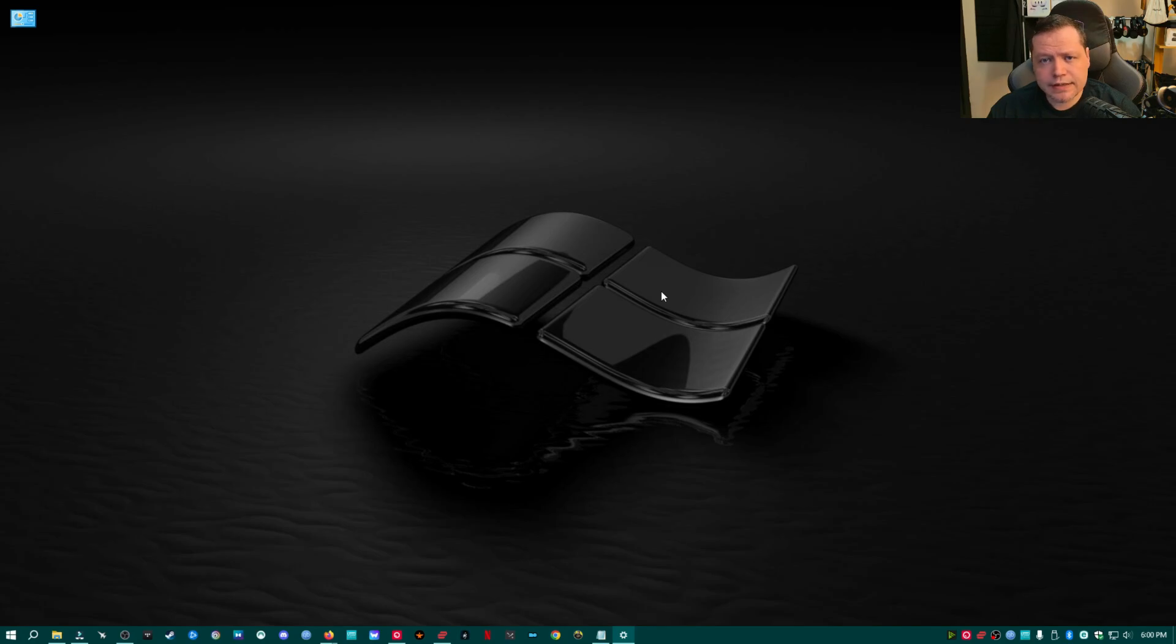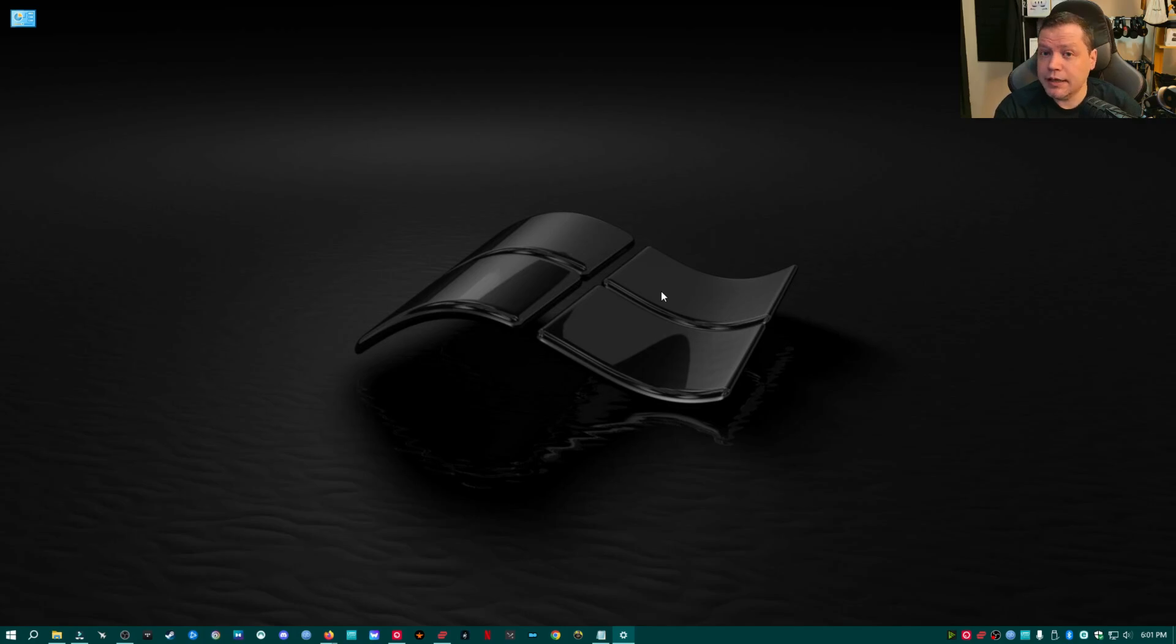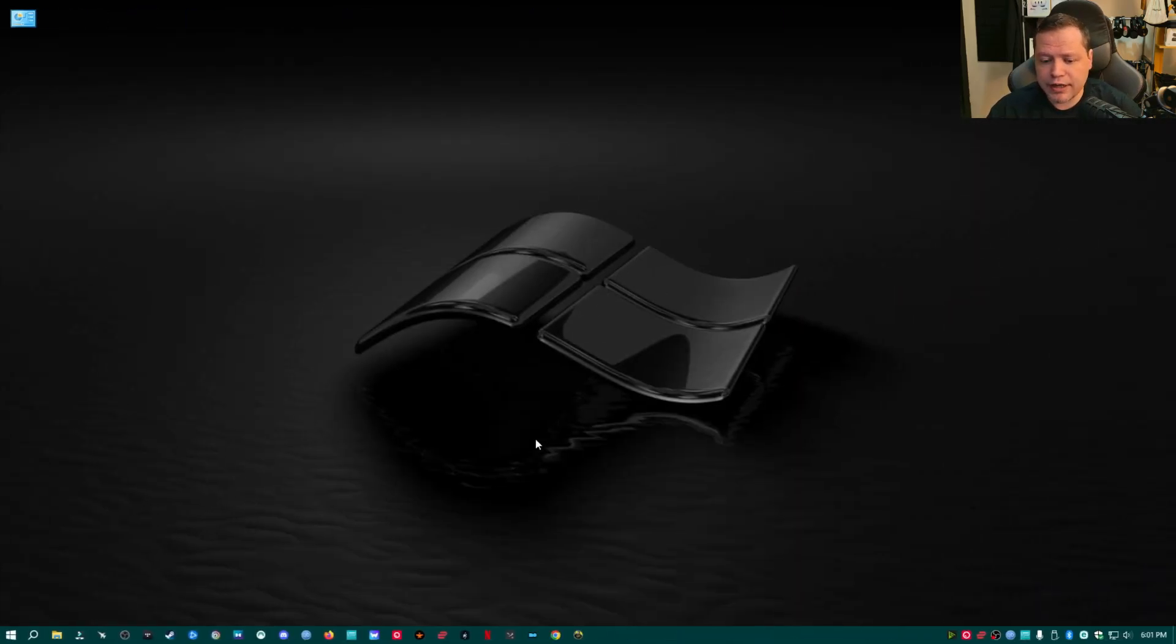Now this next hack is a fun one that a lot of people don't know about. You can have two different desktop experiences simultaneously. What we're going to do is we're going to hold the Windows key and left control at the same time and then hit the letter D. What we've done is we've created a whole nother desktop experience.